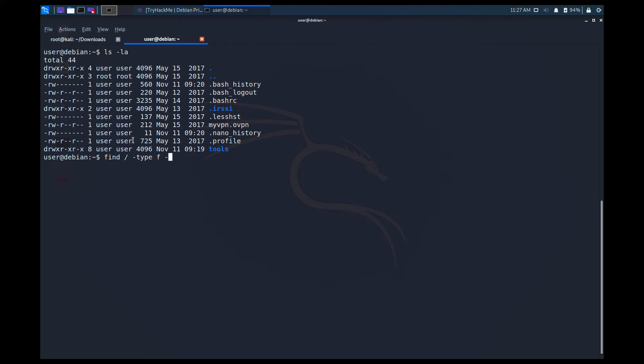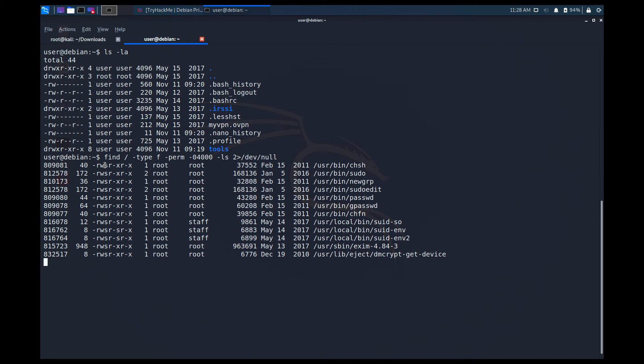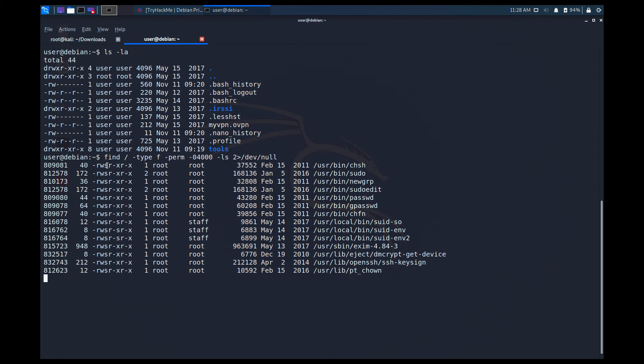I'm going to search for file types and for the permissions I'm going to search for -4000. Okay, I'm going to go for ls over here and I'm going to write the output in dev null. You have seen this command before, but I actually recommend to take note of this because you will actually need this in real pentests as well.